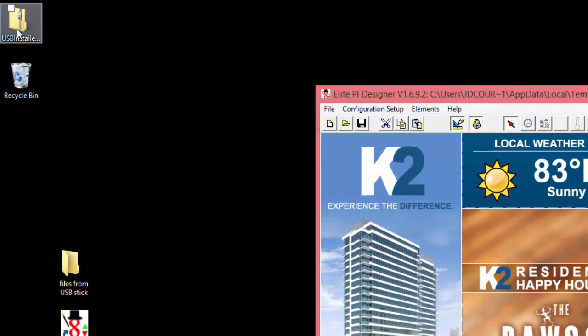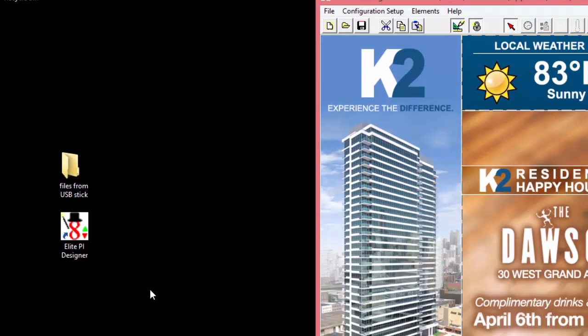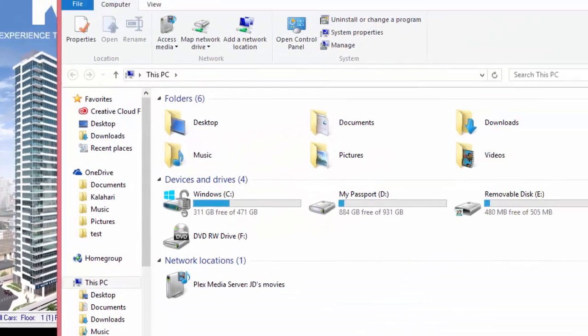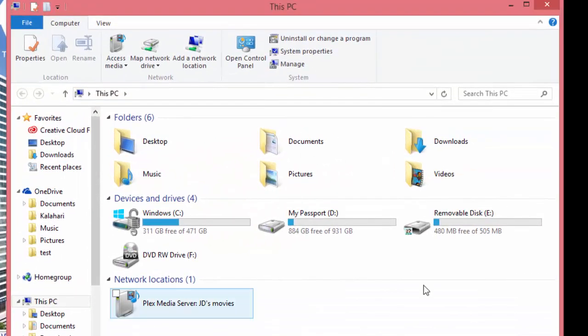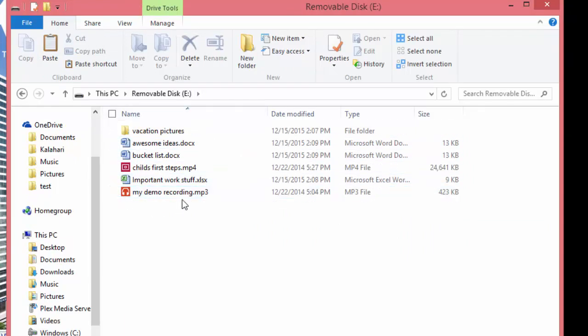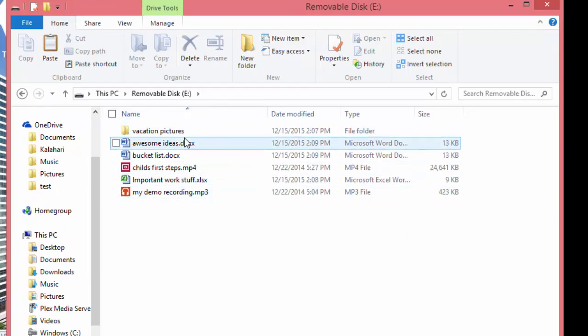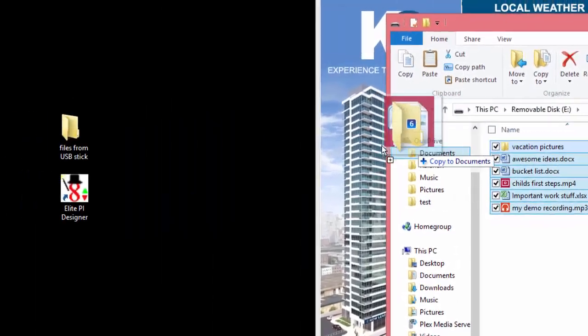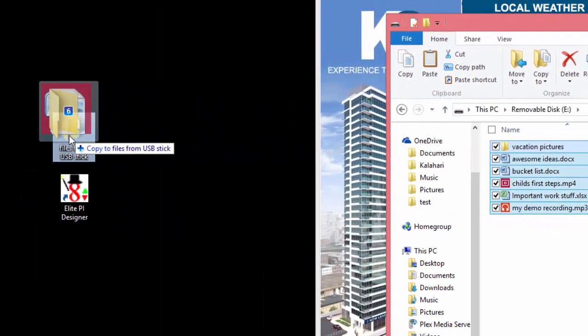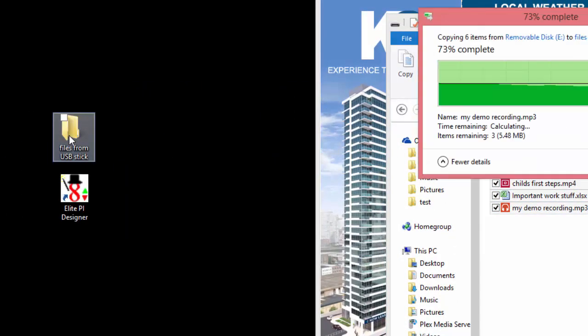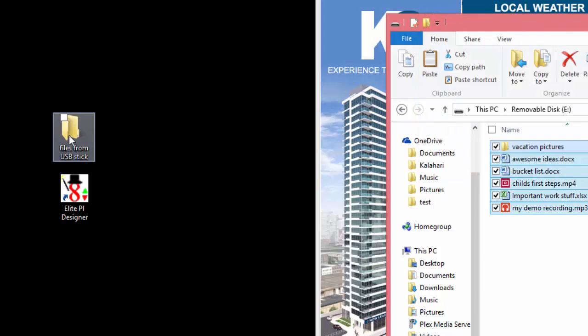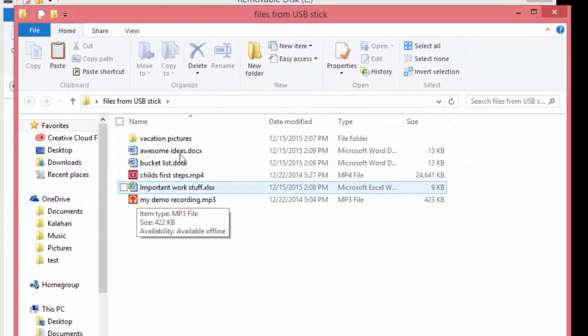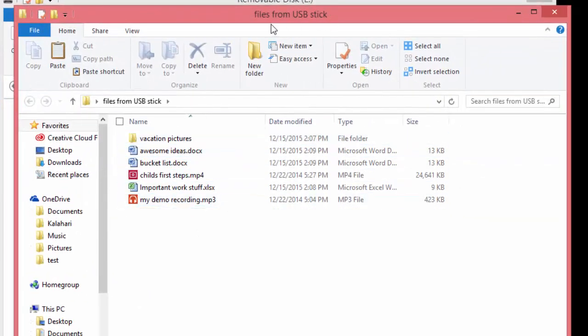Now you are going to want to open the USB removable drive. Again, you will want to make sure that you back up anything that you have on your USB drive as you will need to format it. Now that everything is backed up, it is time to format the drive.